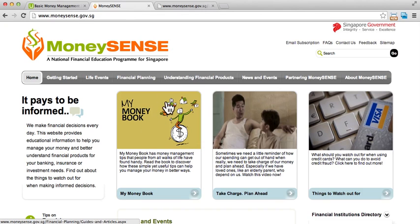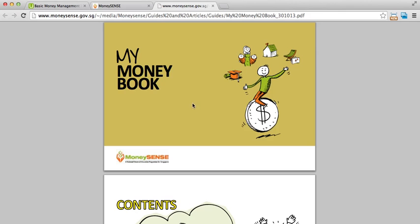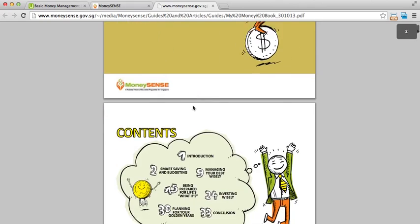So go ahead and visit the website and download a copy for yourself. It is available in PDF form.